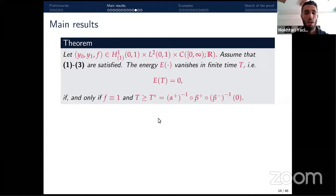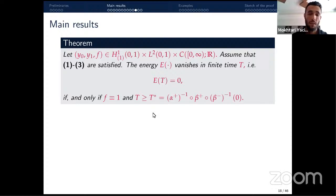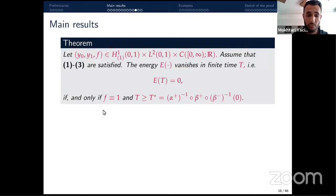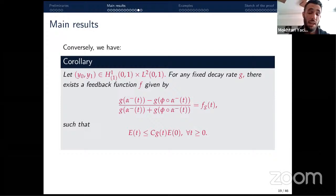Another classical result for system S is finite-time stability: under assumptions 1, 2, and 3, the energy E vanishes in finite time if and only if f equals one for t larger than a time p*, which depends on the boundary functions. So f = 1 is the only value for which the energy vanishes in finite time.